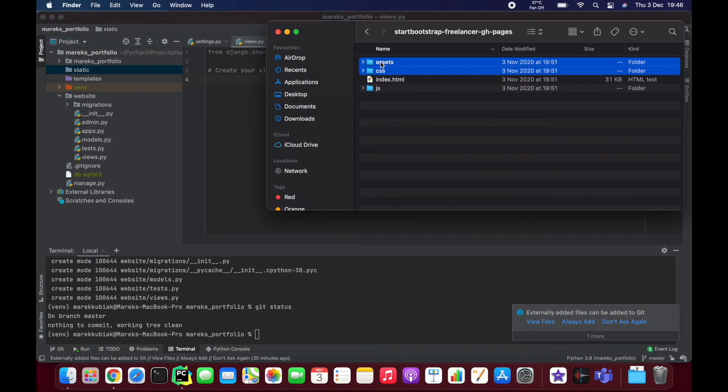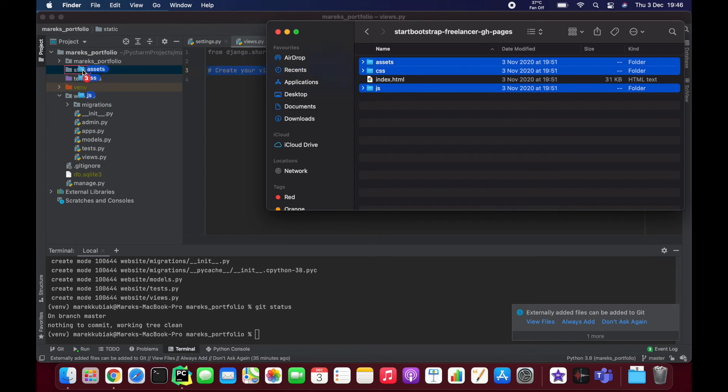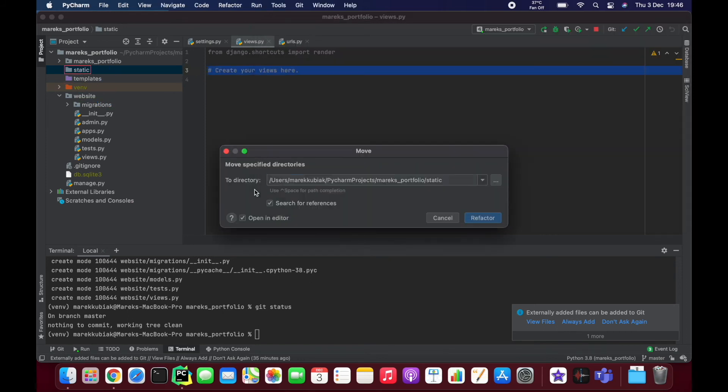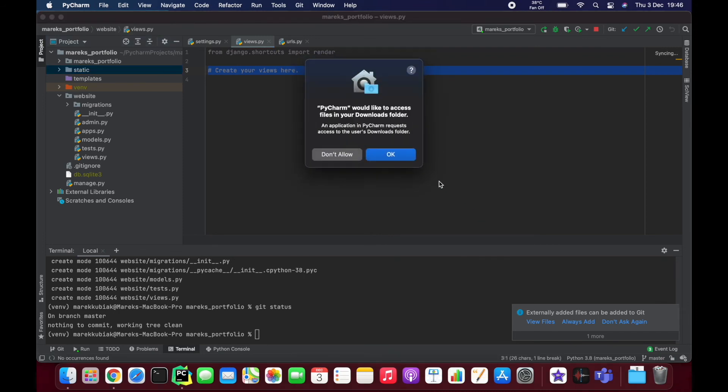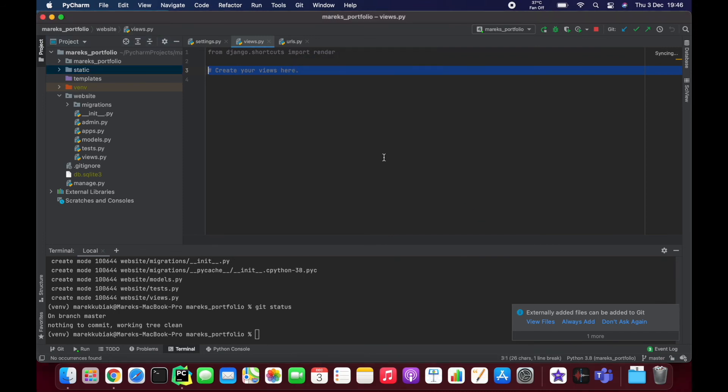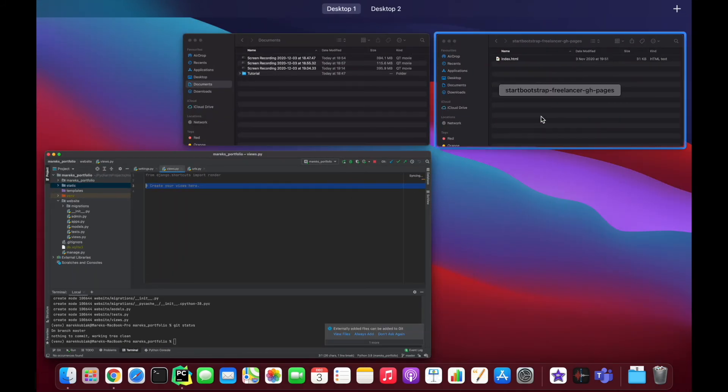I'll just select all the static files and drag and drop them to static. It's going to ask me 'search for references,' no, and 'don't open in editor' because there's a lot of files there. Just be careful if you're using PyCharm. PyCharm would like to download the folder. Yes, you can. It's a very safe computer, I have to say. It's always asking me for permission.